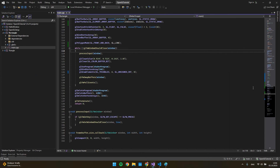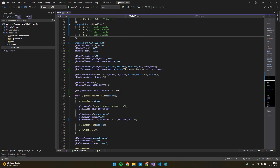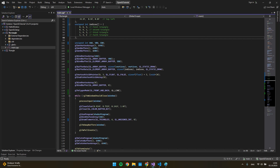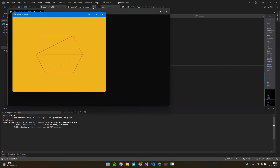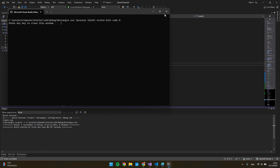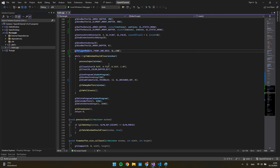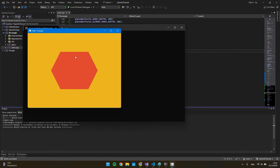I already prepared the points and indices, so I just copy and paste them here. Now I have 12 indices, so I just change this value to 12. If I run the program I will see my hexagon, and you can see I have four triangles. If I comment out the polygon mode, I can see the solid hexagon.